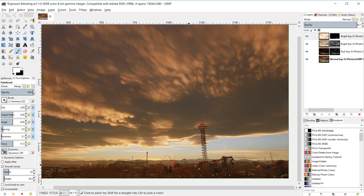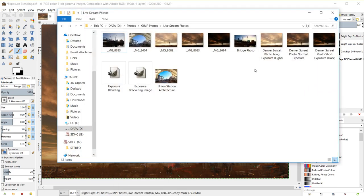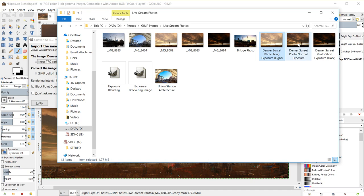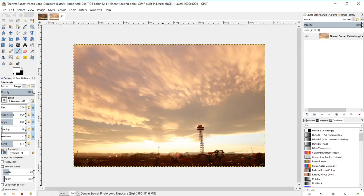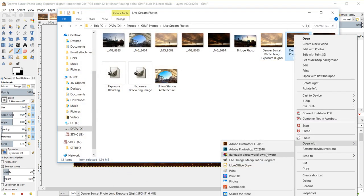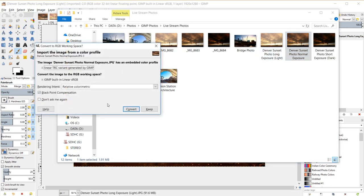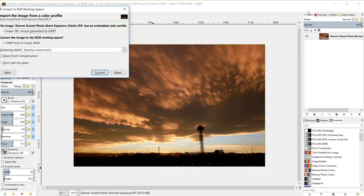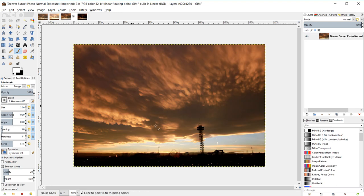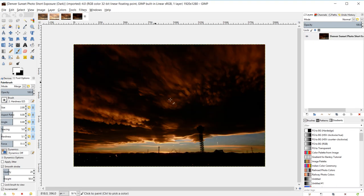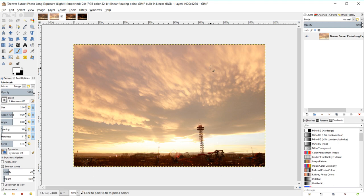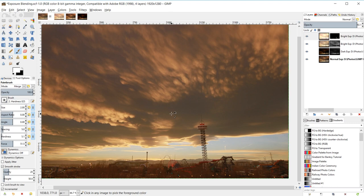Let me quickly show the original exposure photos. I'll right-click, open with GIMP, and convert to sRGB. Here's the dark exposure photo and the normal exposure photo — in both, you can't really tell there's a theme park because the exposure is low, but the sky looks good. Here's the bright exposure — the theme park has a lot more details but the sky is totally blown out. When you combine all three together, you get a much better result.